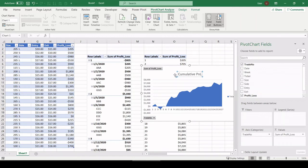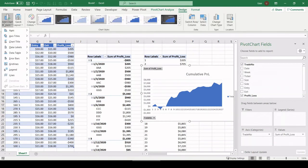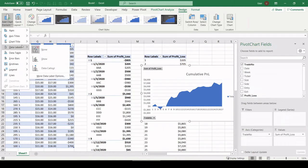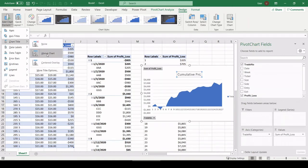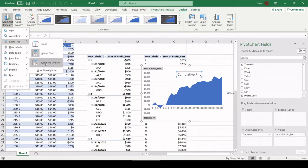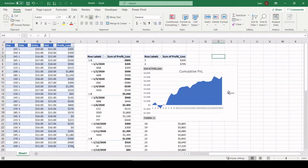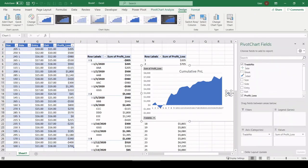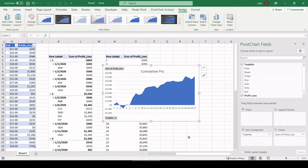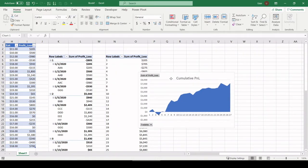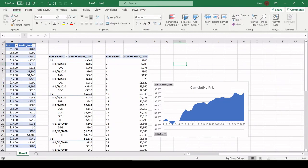I don't like how that title is crowding down the numbers. So I'm going to go to design, chart element, chart title. Rather than above, which is the default, I'm going to choose centered overlay. I'm going to pull that up a little bit. I'm going to get rid of this legend. I don't think it's very meaningful. I'm going to highlight it with my cursor and then click the delete key. It gives a little more space. And there you go. You can see your cumulative P&L throughout your trades.